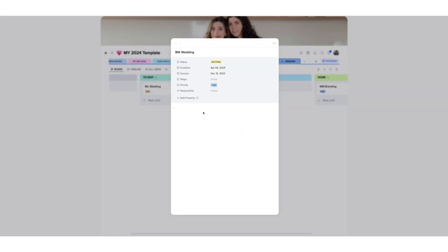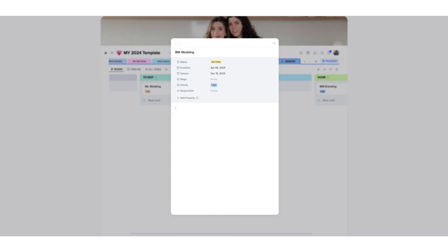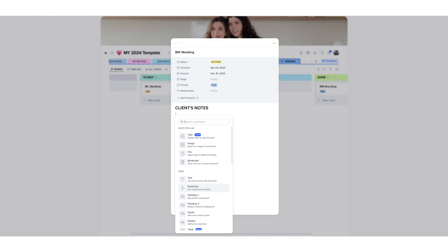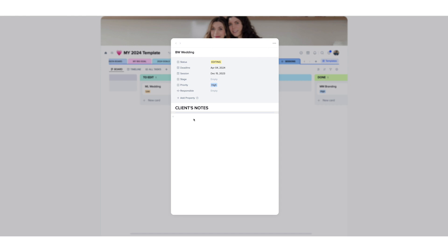So every time you also create a project, you can also include in here your client's notes, which is something that I always do. For example, I will do slash and I will choose heading one because I wanted to put this in bold, client notes. And then I also like to add the dividers so I can just type divider.